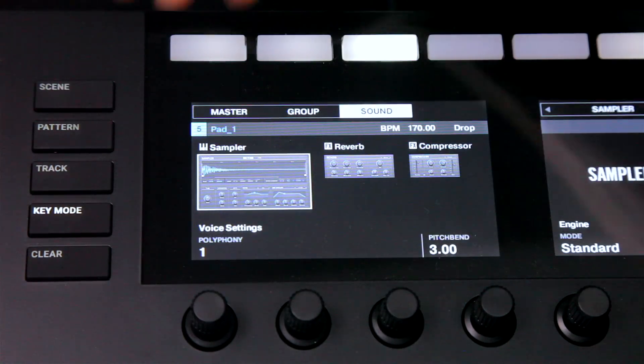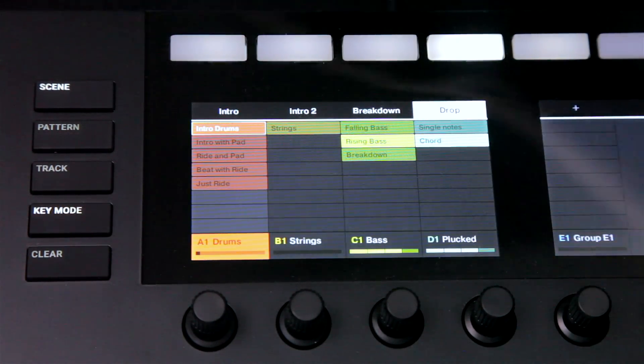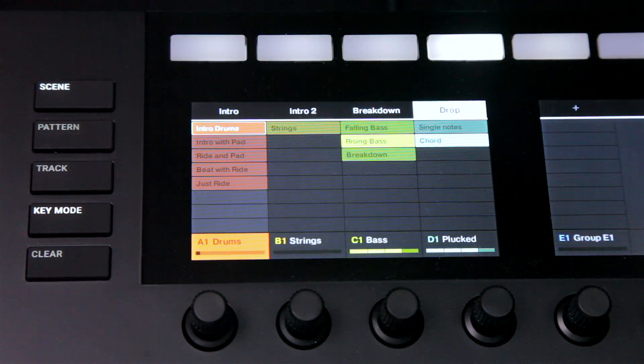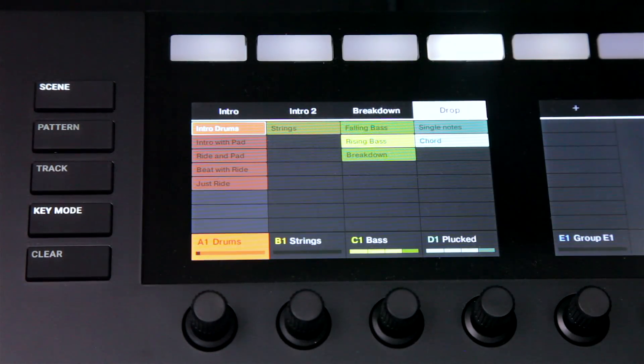And at the top, there's the scene button, which is one of the most exciting features and completely unique to the Mark II, so it's what we're going to focus on the most.